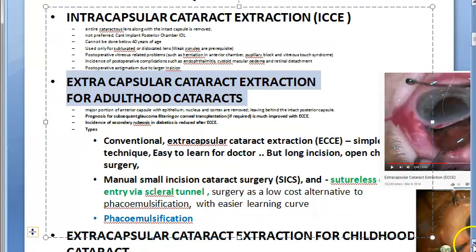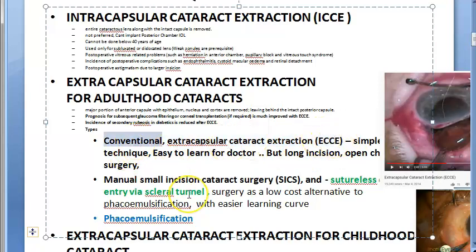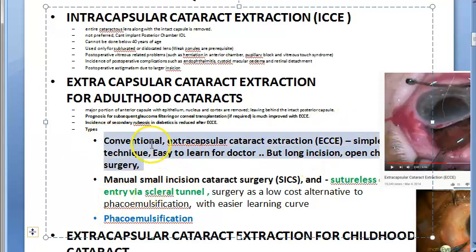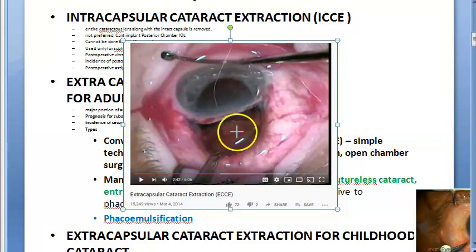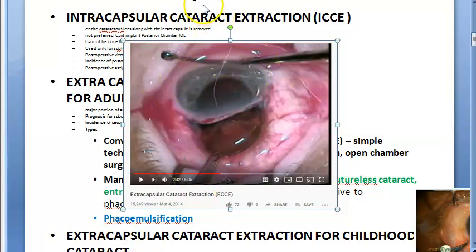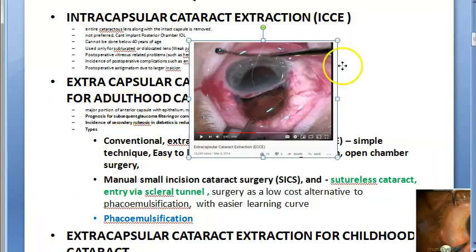There are three techniques within extracapsular cataract extraction. First is conventional ECCE, which is simple and easy to learn for trained doctors, but involves a long incision and is an open-chamber surgery — as seen in images where the lens is visibly removed through a large incision.